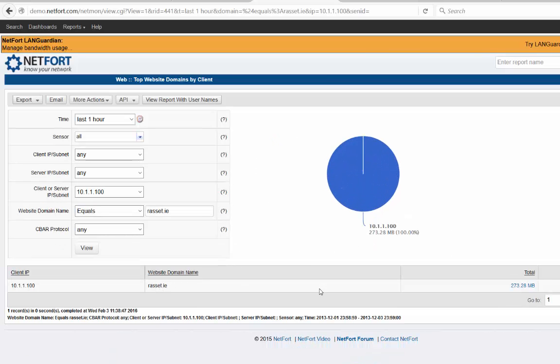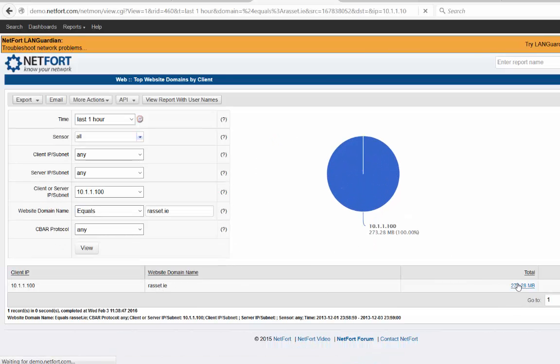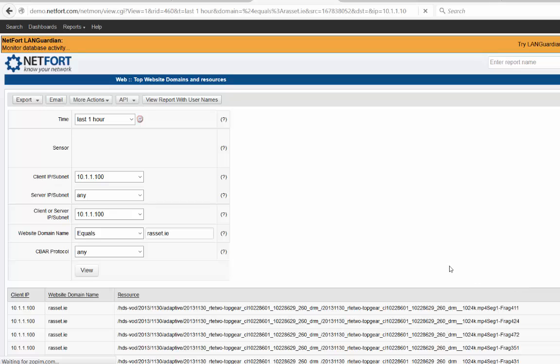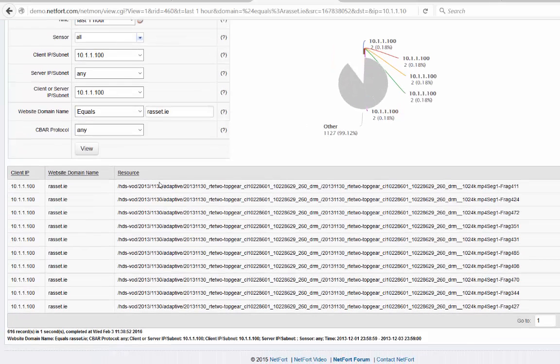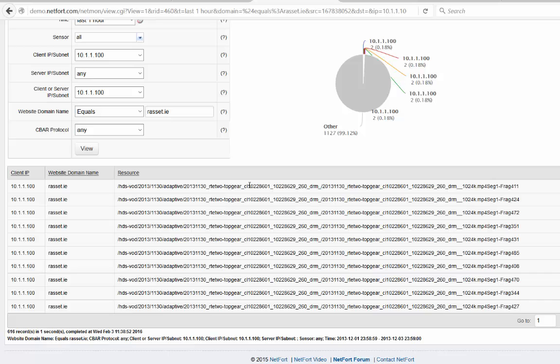And what we can do is we can actually drill down on the HTTP traffic to find out more. So I'm just curious about this website here. I can click on the total and drill down. So we have the actual resource they're accessing here. There actually looks like they're streaming Top Gear. Now we see a lot of connections that kind of all adds up now, because streaming stuff just generates a lot of connections over HTTP.